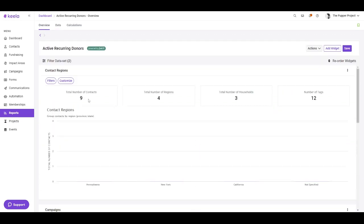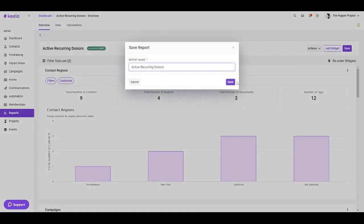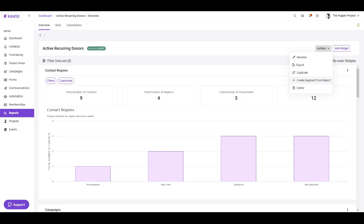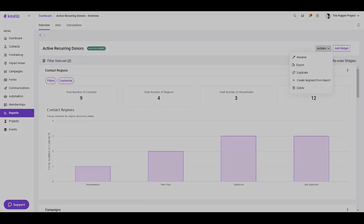Now once you're happy with your report, remember to save it for future reference, and if you'd like, you can also save it as a segment to be used for outgoing communications. Happy reporting!